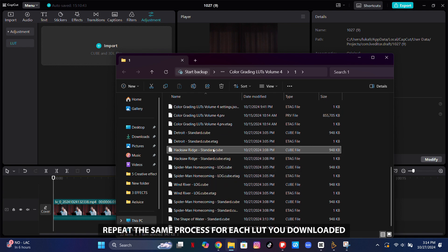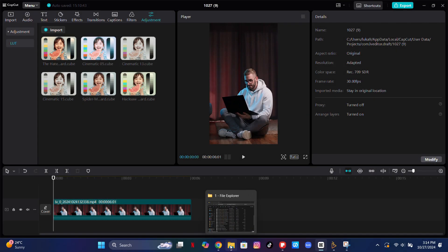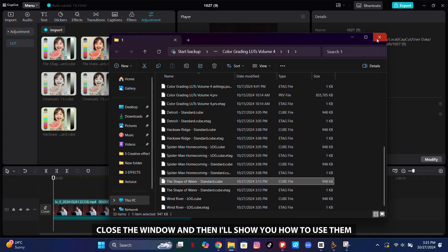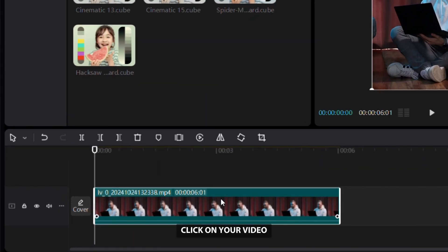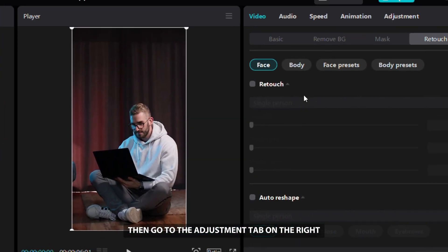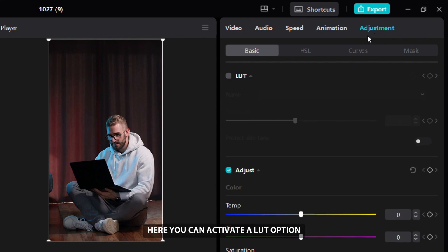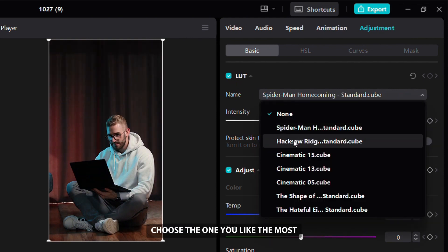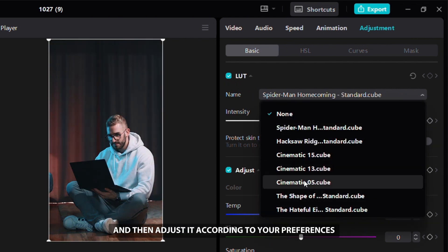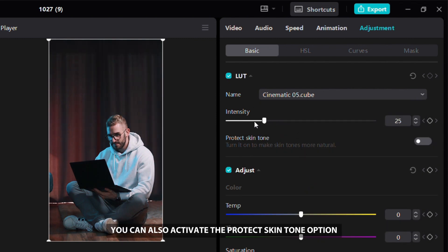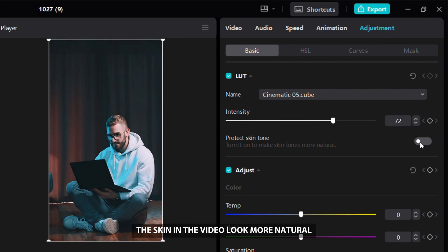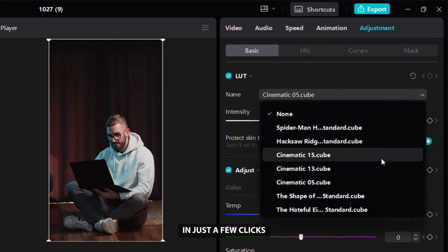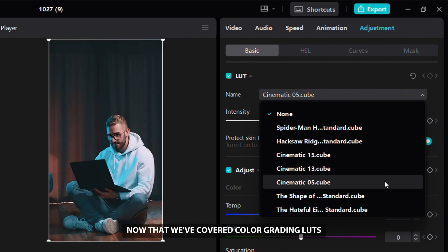Drag the downloaded LUT from its folder into the CapCut import section, then repeat the same process for each LUT you downloaded. Close the window and then click on your video, go to the Adjustment tab on the right. Here you can activate the LUT option and all your added LUTs will be available. Choose the one you like and adjust it to your preferences. You can also activate the Protect Skin Tone option, which will make the skin in the video look more natural. This will make your videos look more professional in just a few clicks.